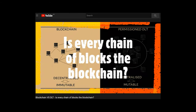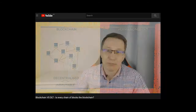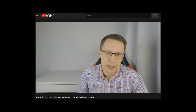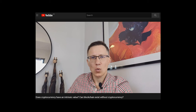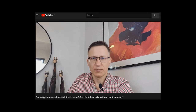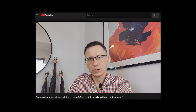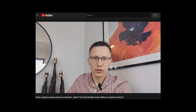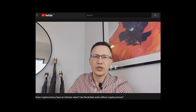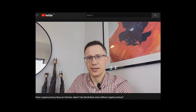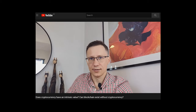Blockchain vs. DLT: is every chain of blocks a blockchain? That elaborates on the ability of different ledger technologies to become reliable and immutable. And does cryptocurrency have an intrinsic value? Can blockchain exist without cryptocurrency? It explains how Bitcoin became more than just cryptocurrency and gave birth to all other blockchain application platforms.